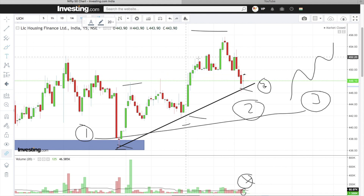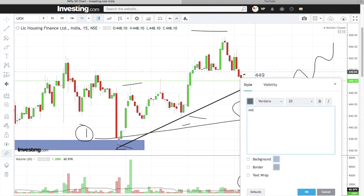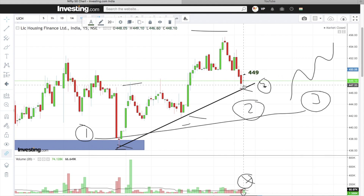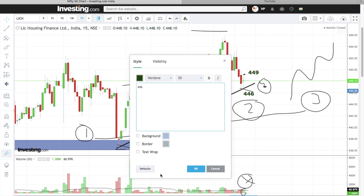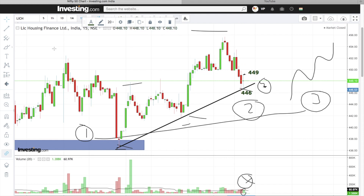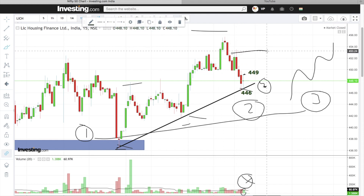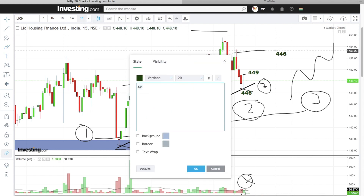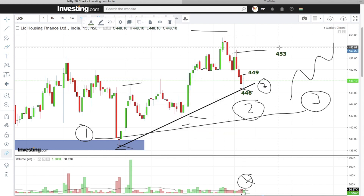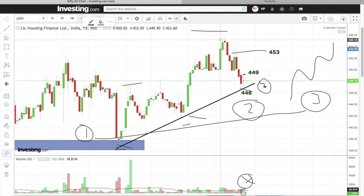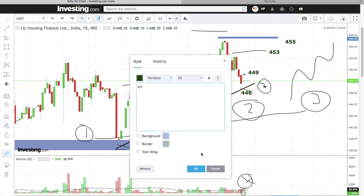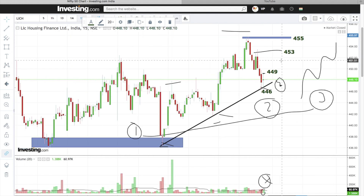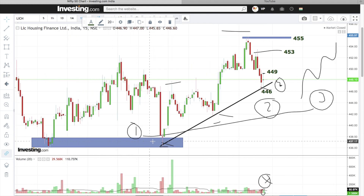Entry karenge above 449. Stop loss rakhenge yeh candle ka low jo ki hai 446. Target rakhenge hum log first resistance jo ki yeh zone ka aa raha hai 453. Next target hamara next resistance jo ki yeh zone ka hai 455. Sabse pehli cheez yeh samajhte hain: stock ne clear yahan par double bottom pattern formation kiya hua hai.